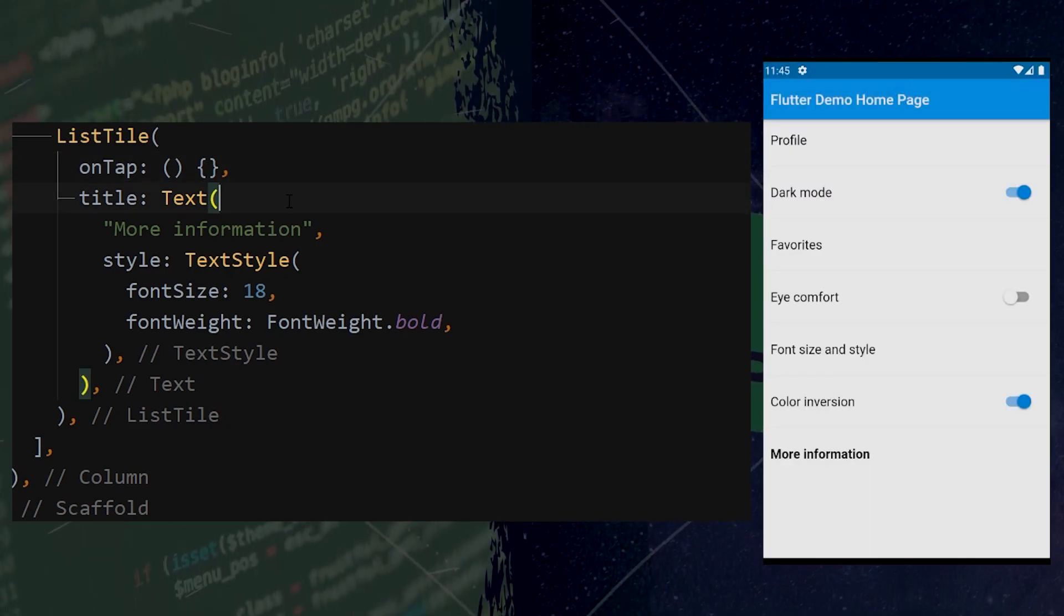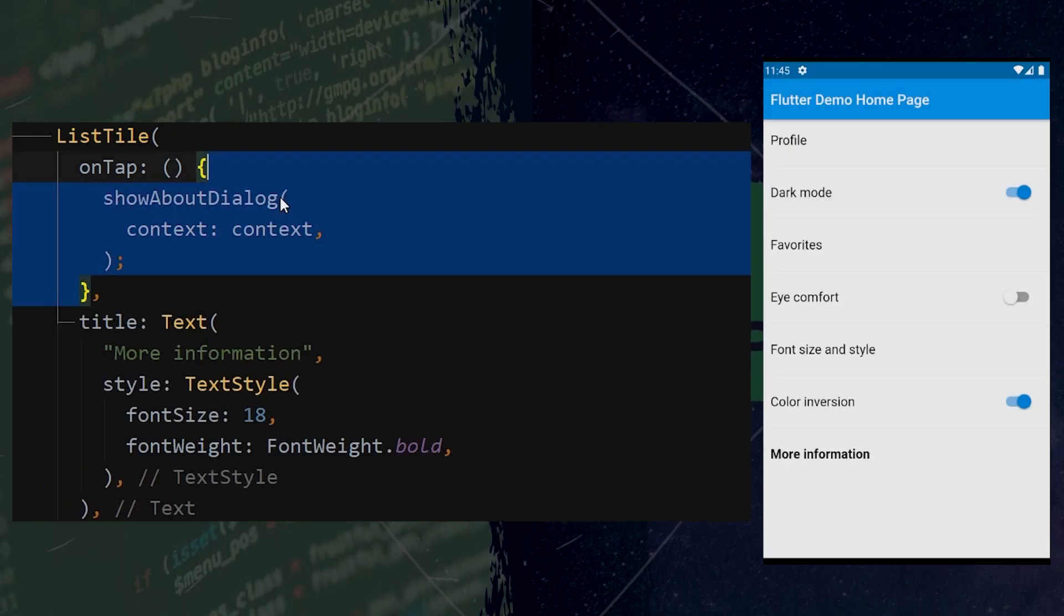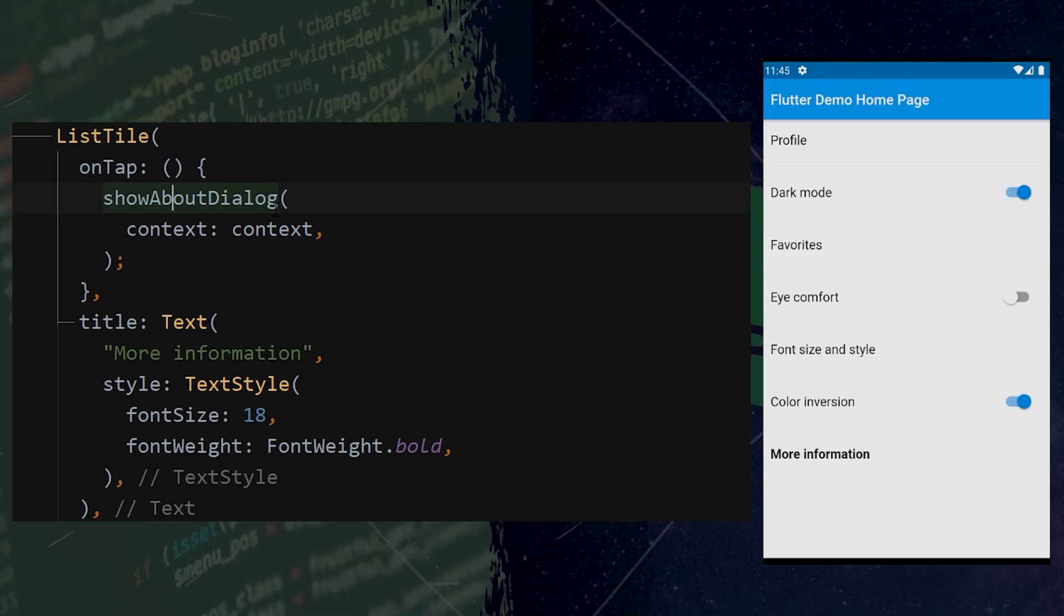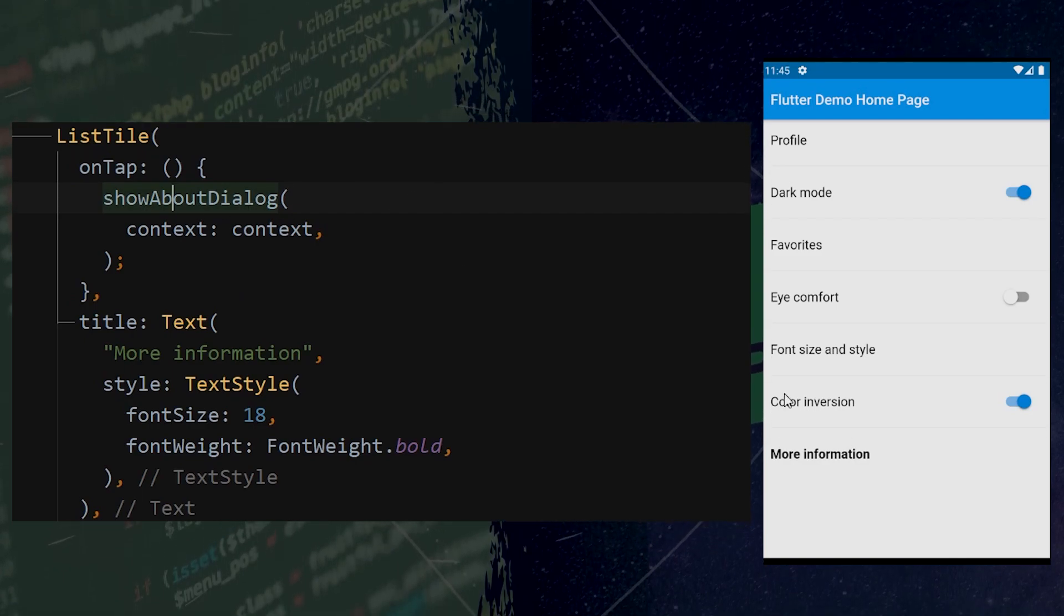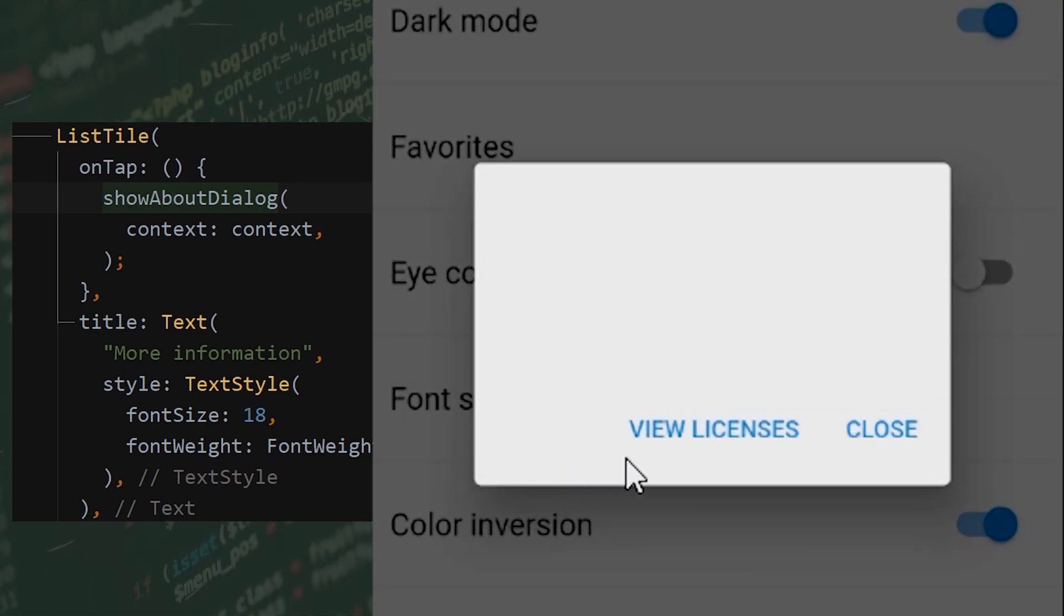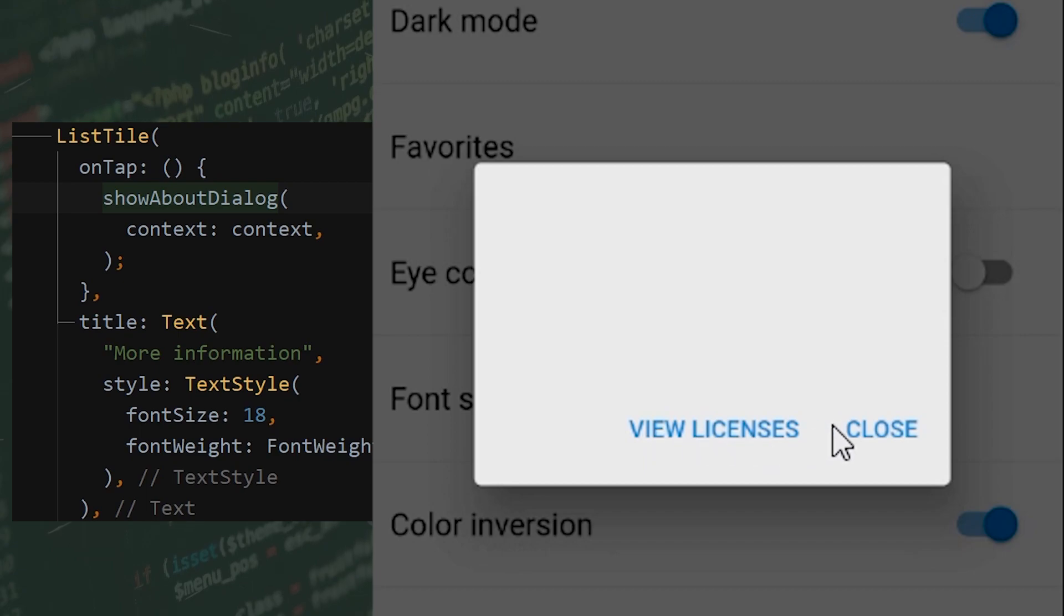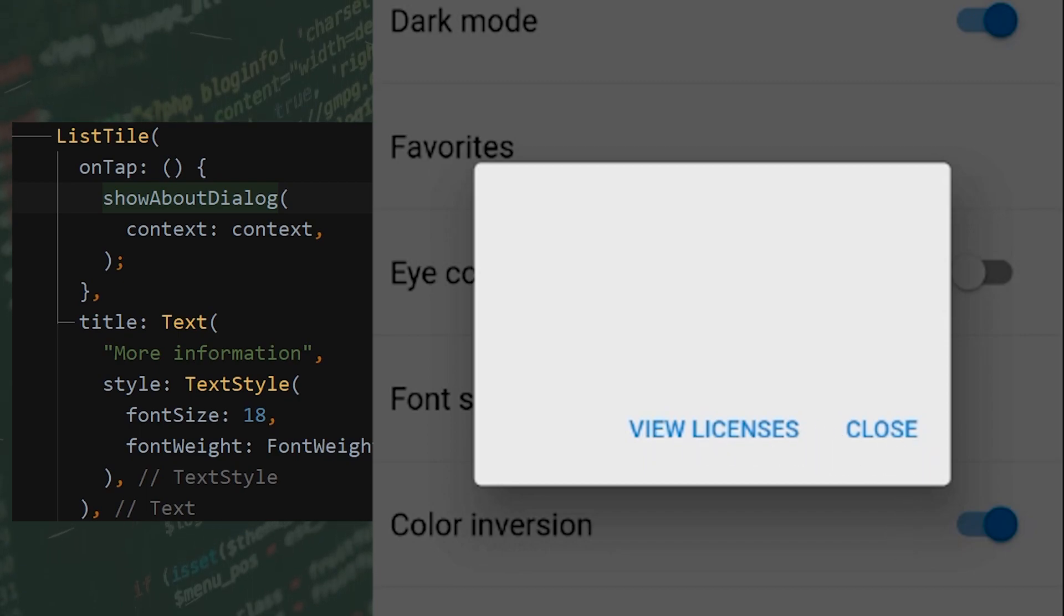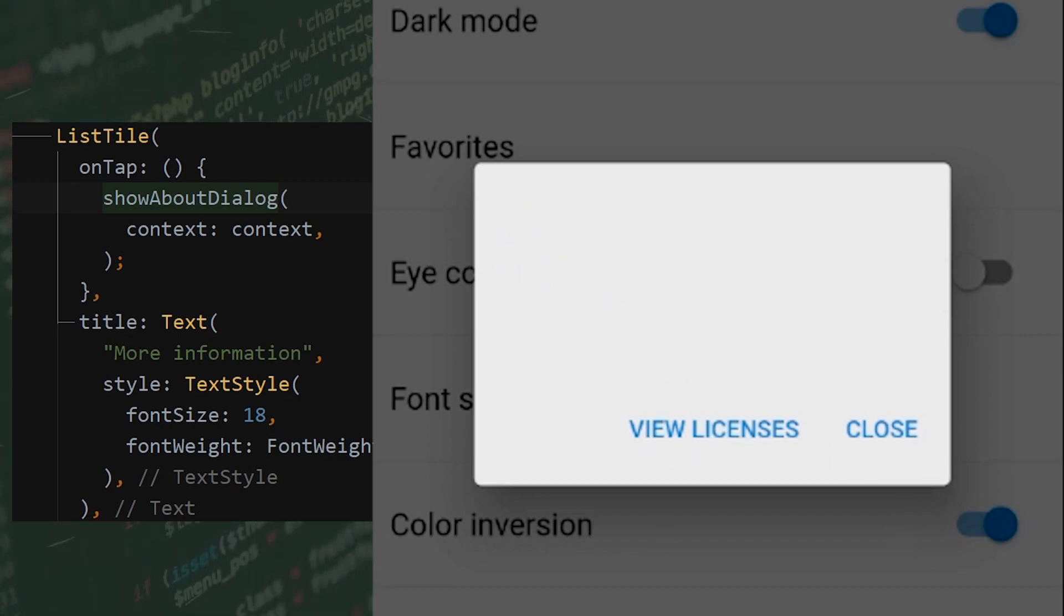You can call it by using the Show About Dialogue with the current context. And if we go inside the More Information, we will see a box with the View License and the Close button.